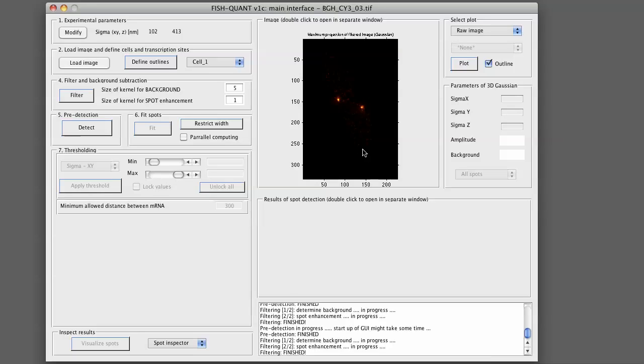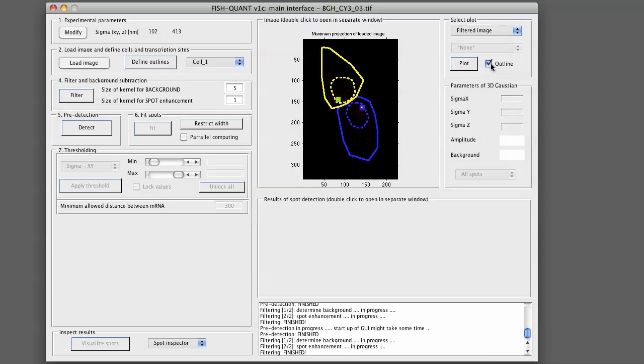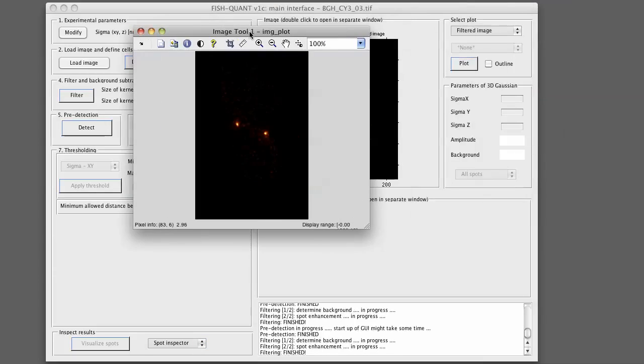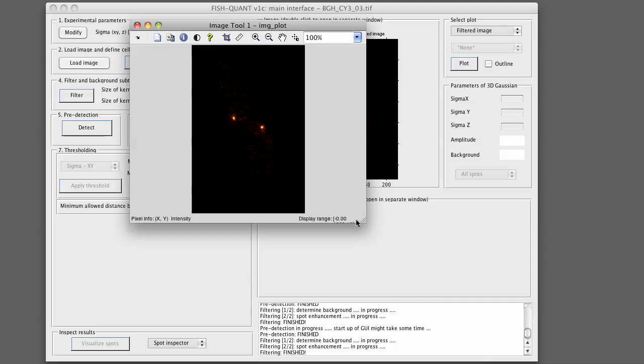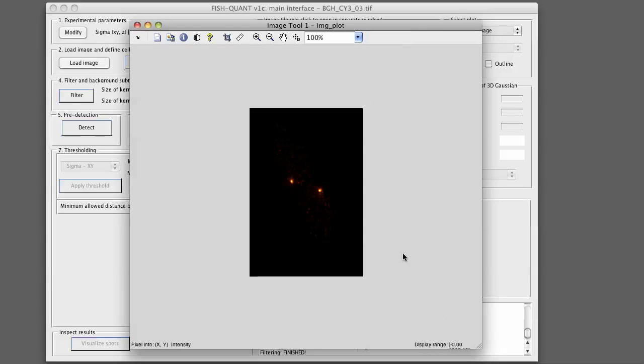We can then look at the filtered image in more detail. In the upper right corner, you can select the filtered image. You can click on Plot. You will see it overlaid with the outlines. You can disable the outlines. Click on Plot again. For a more detailed inspection, you can simply double-click on this image. This will open another window where you now only see this image.